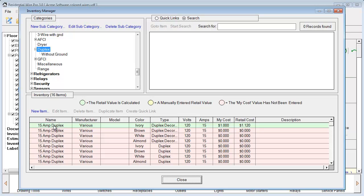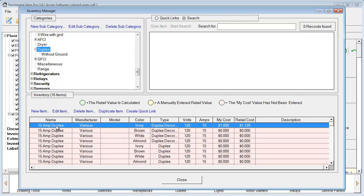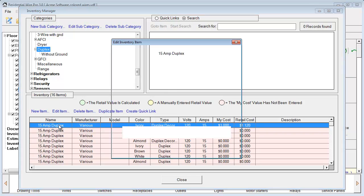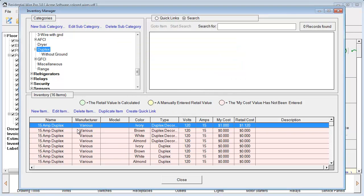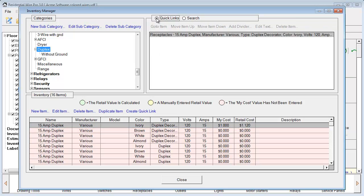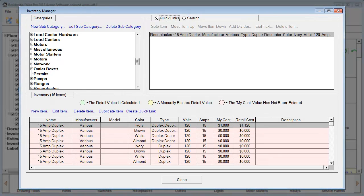If we click back on this listing, there are a couple other options. You can double-click to bring up the Inventory Item Editing. You can also delete the item from the database, duplicate the item, or Create a Quick Link. What that does is it adds that item to the Quick Link section — so for items you're going to use often, you can simply access them from the Quick Link section. This is where your main item information is stored, and we'll show you how to assign the database items to particular symbols in your project.